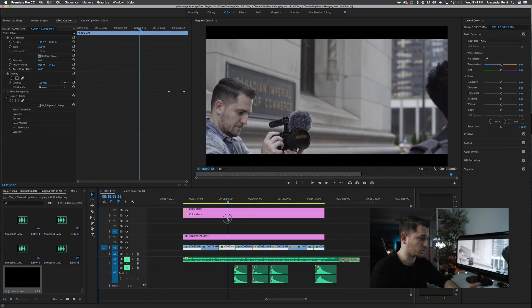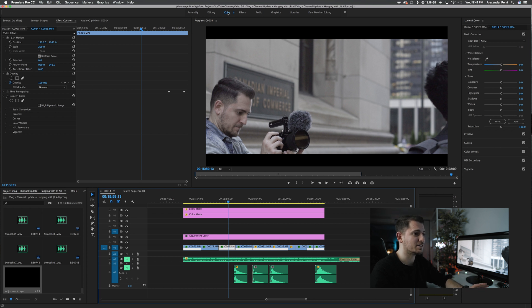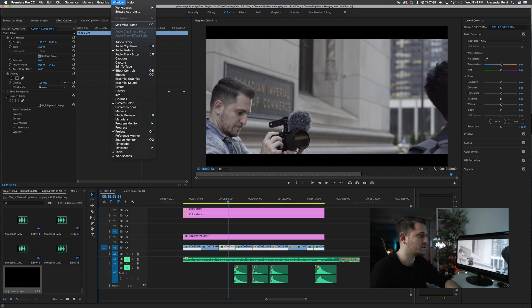So once you've got your sequence laid out and your adjustment layer in place, you're going to want to make sure you find the Lumetri Color panel. I am in the color layout that Adobe Premiere has, so this layout is geared towards coloring your footage and it automatically had the Lumetri Color panel on the right-hand side. If you don't already see it, go up to Window, scroll down to Lumetri Color, and make sure you click it so it's checked off.